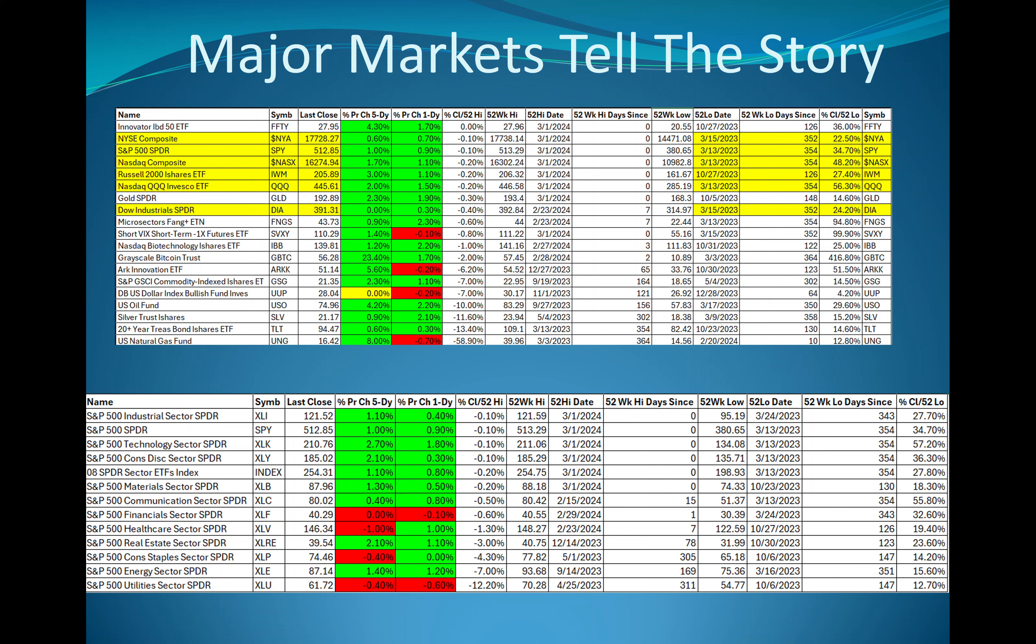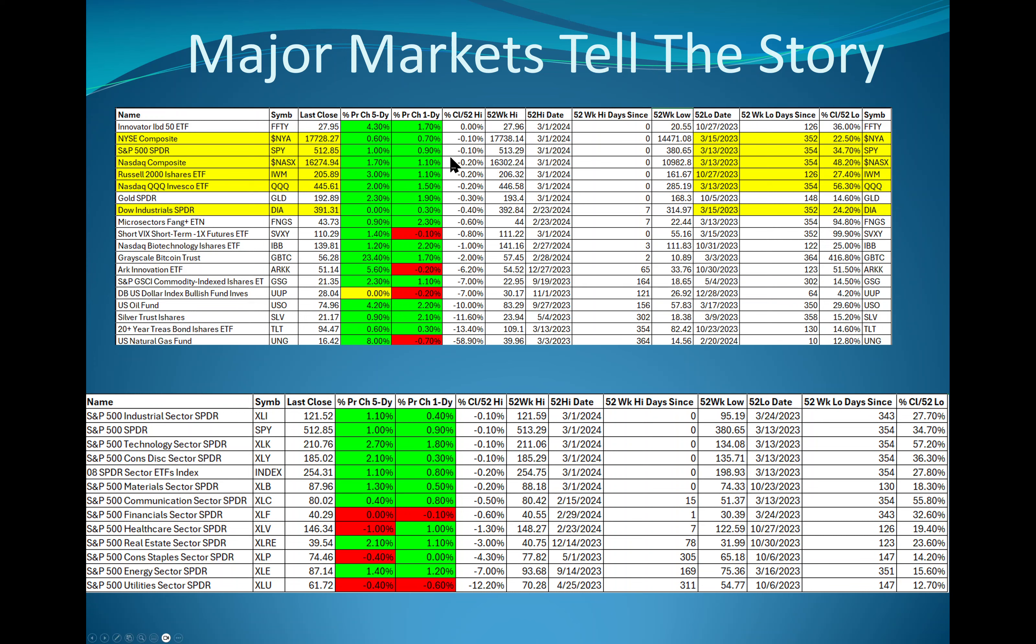Major markets tell a story. Over the past five days, all you see here is green. Look at Bitcoin, the Grayscale Bitcoin Trust up 23%. Look at the Russell leading the major indices up 3%. Oil was up over four. Arc Innovation was up 5.6. And the IBD 50, 4.3. Small cap and growth. Friday was a strong day as well. And gold had a big breakout on Friday. Hard to be bearish when you see things that look like this.